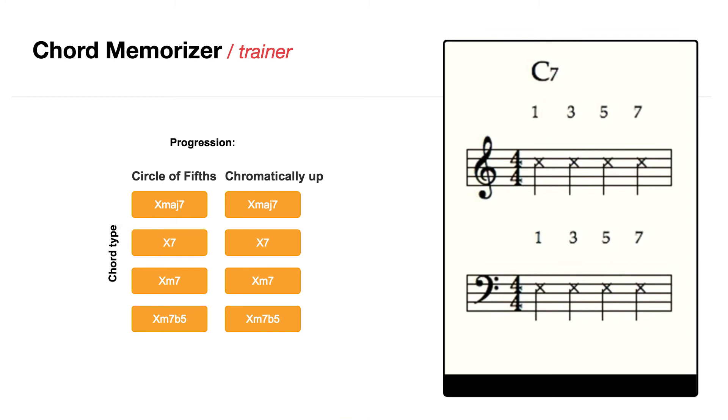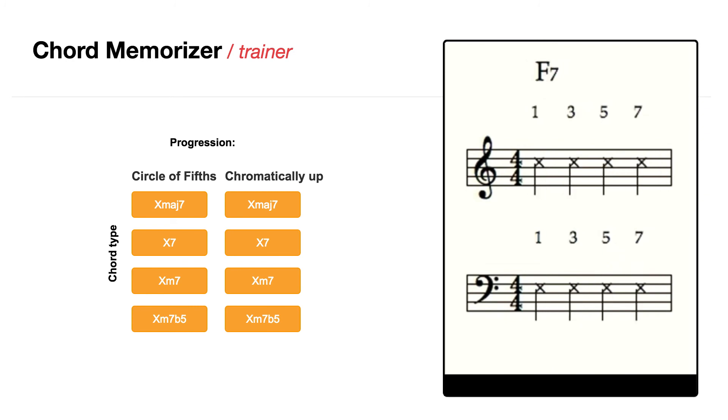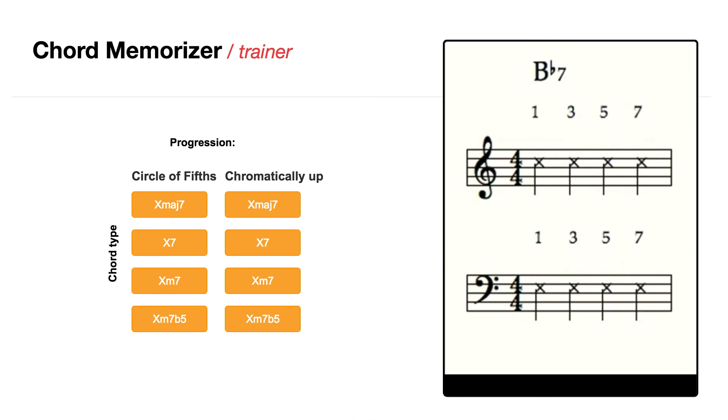C, E, G, B-flat. F, A, C, E-flat. B-flat, D, F, A-flat.